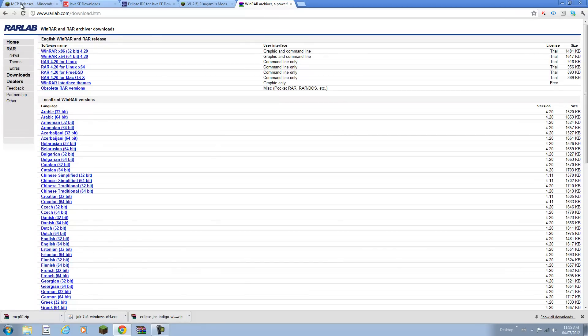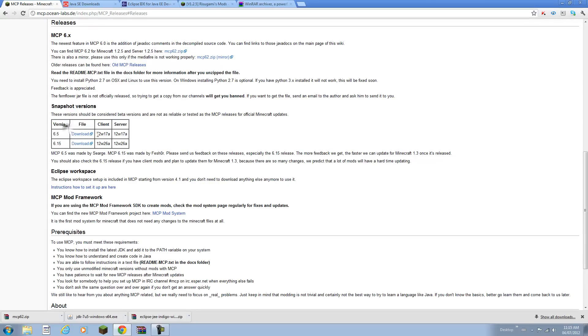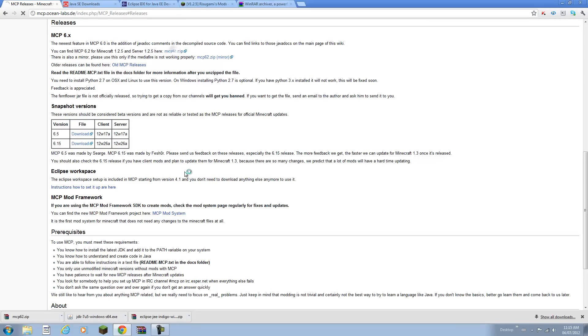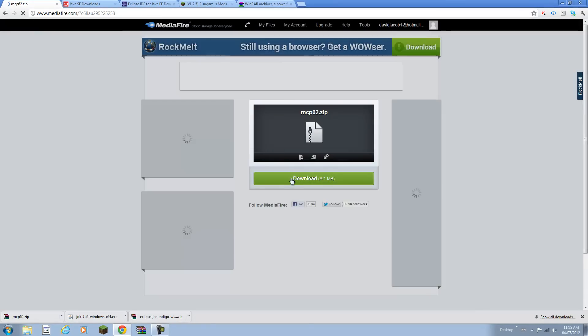Once you've done that you can go to this page and click releases and basically download the latest one right here. Do not download snapshot versions because they are not that reliable yet. Click on that and that should take you to Mediafire and you can download it and you should get a zip file like this.